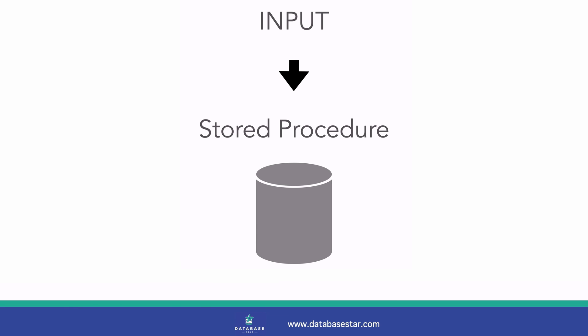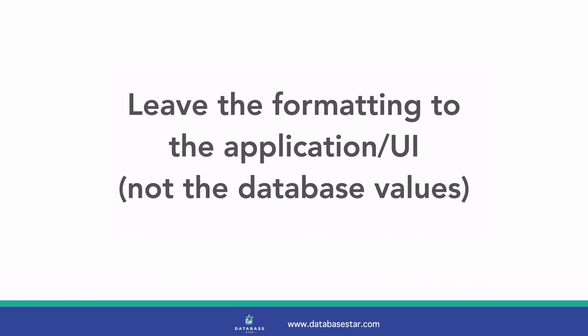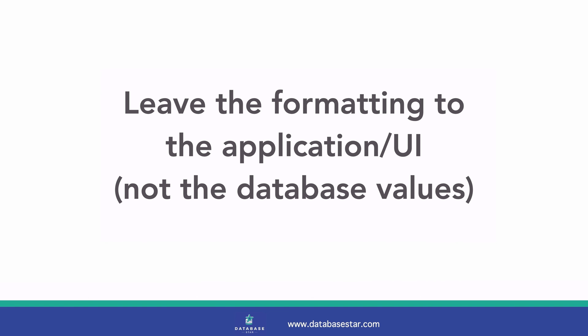However, the formatting of a phone number is a way to display a phone number to people who use a system. I recommend leaving the formatting of a phone number up to the application or user interface. Let the database store the phone number as a pure text value. Allow the application to handle the brackets, spaces, dashes and other characters you want to use to format. Also, because the phone number is a string, it's easy to perform string manipulation to add these characters where they are needed.